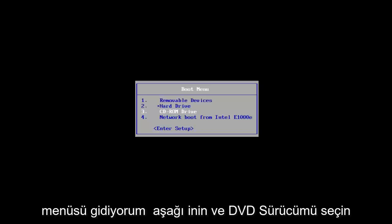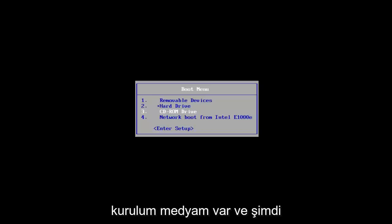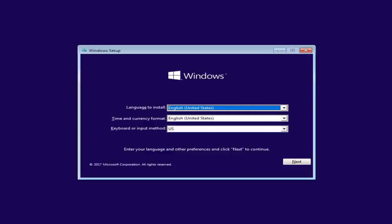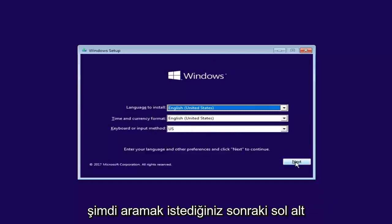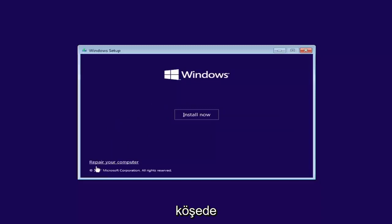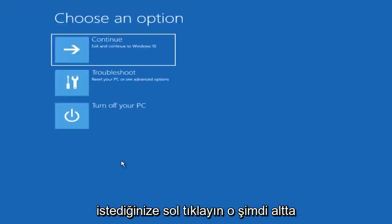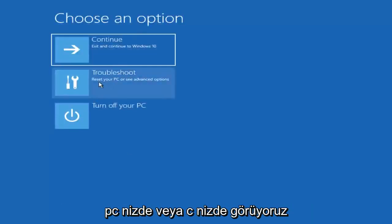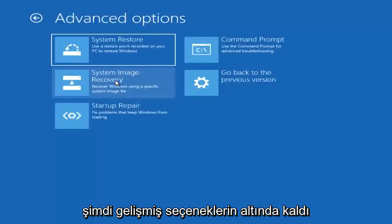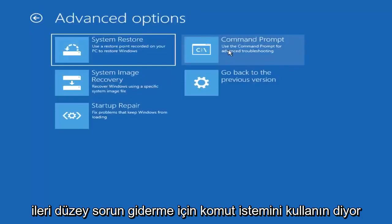For the boot menu, I'm going to select my DVD drive since I already have my Windows installation media on it, and press any key to boot from it. On the Windows Setup screen, confirm your language, time, and keyboard input method, then select Next. In the bottom left corner, click 'Repair your computer.' Under 'Choose an option,' left-click the Troubleshoot tile. Then under Advanced Options, left-click the Command Prompt tile.